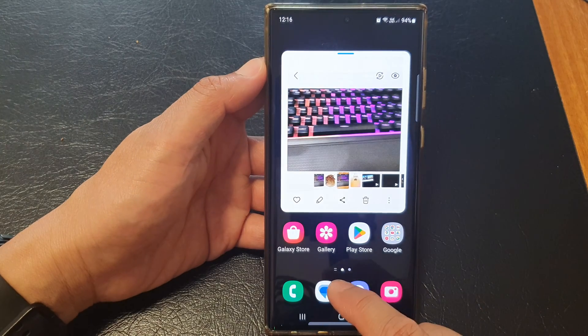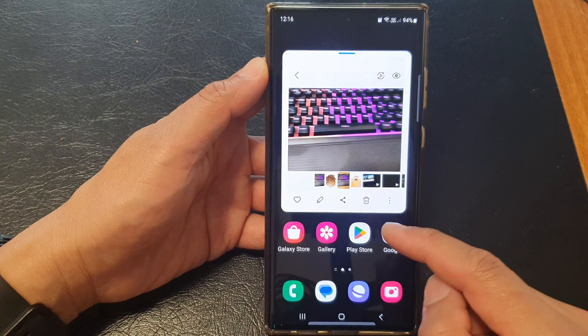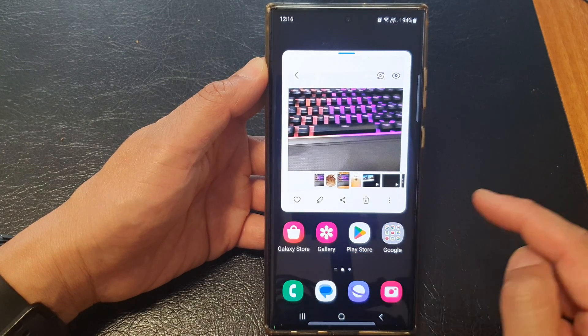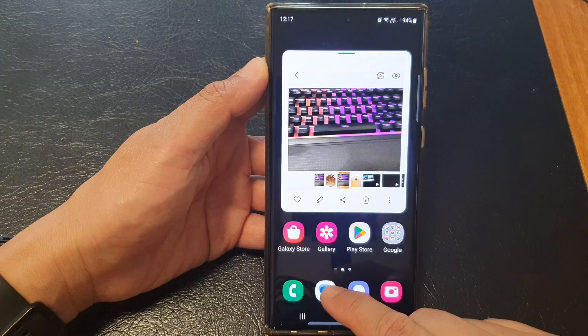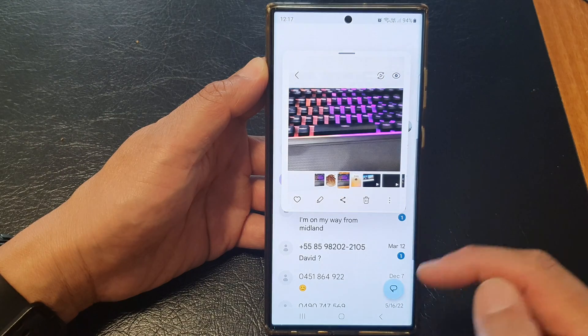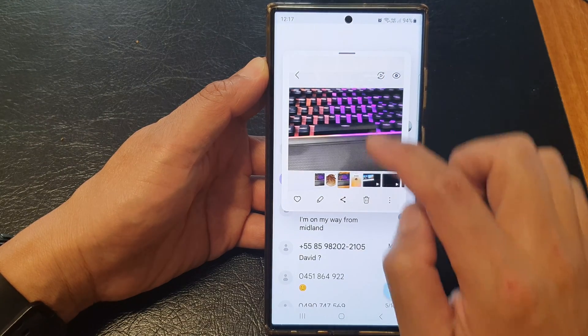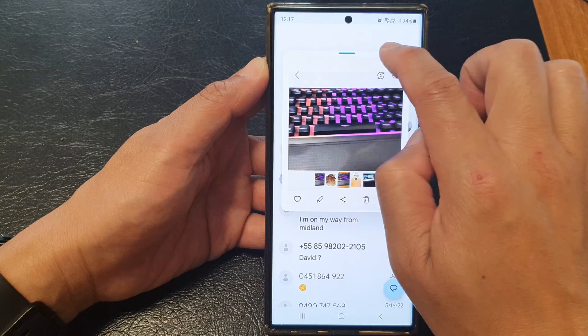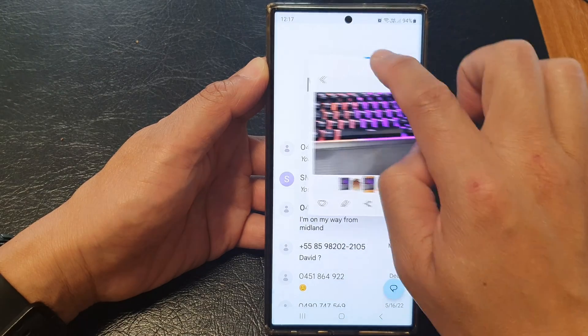Next I'm going to open up the app that I want to drag and drop it to. So let's say I want to drop it to my text messages. I'm going to open up my text message.